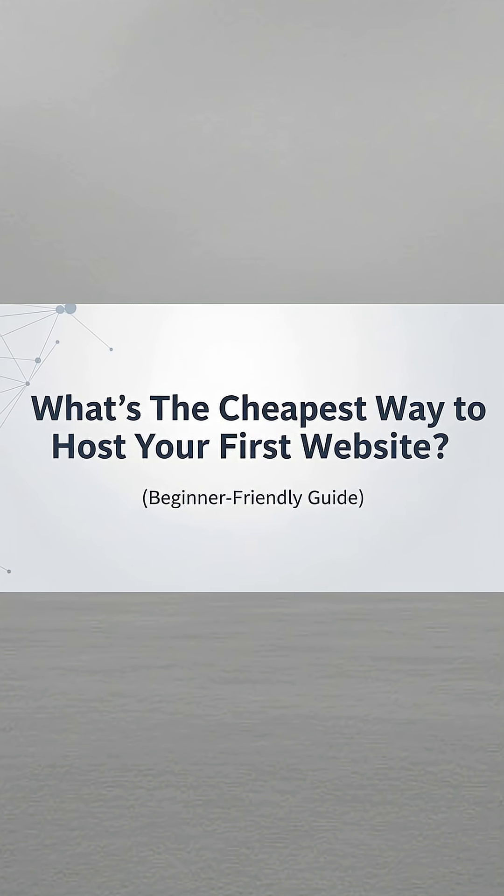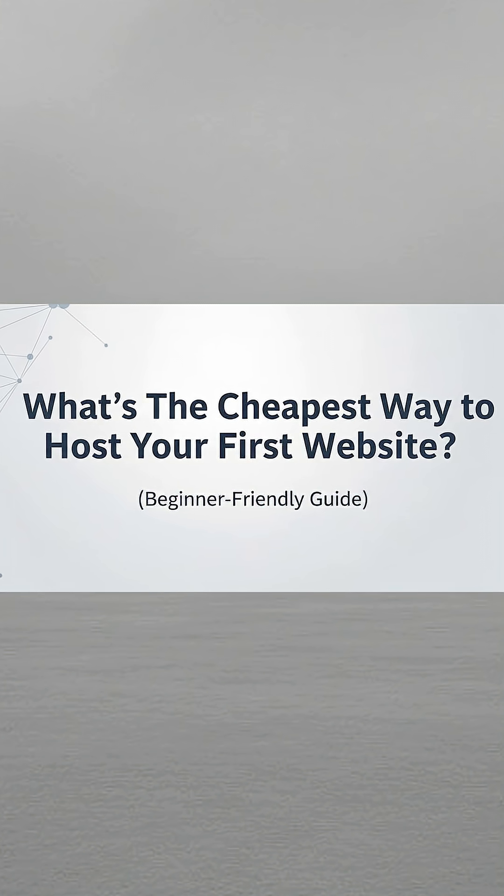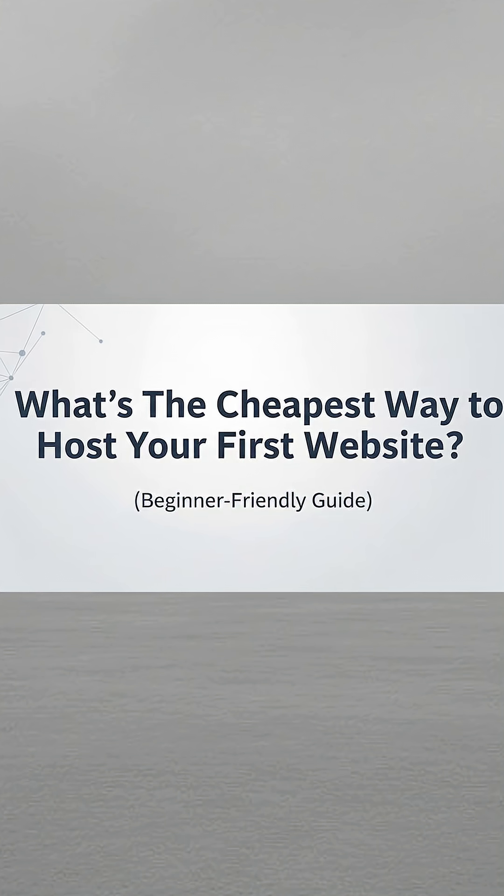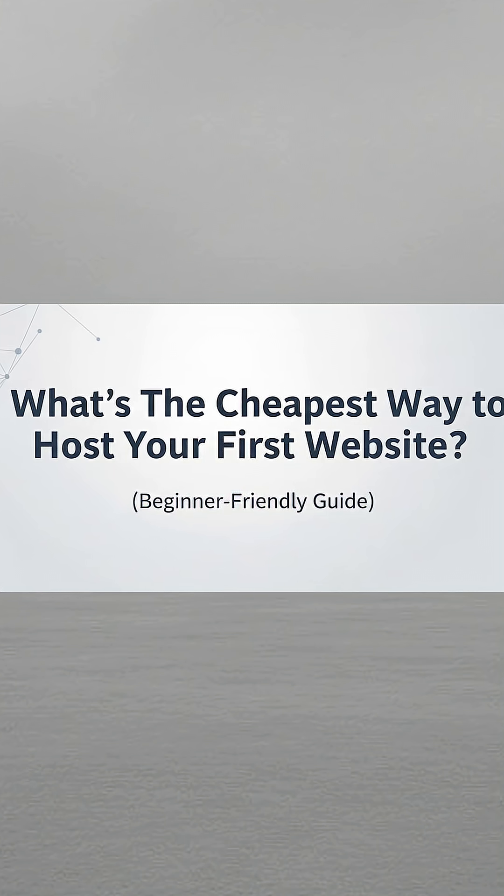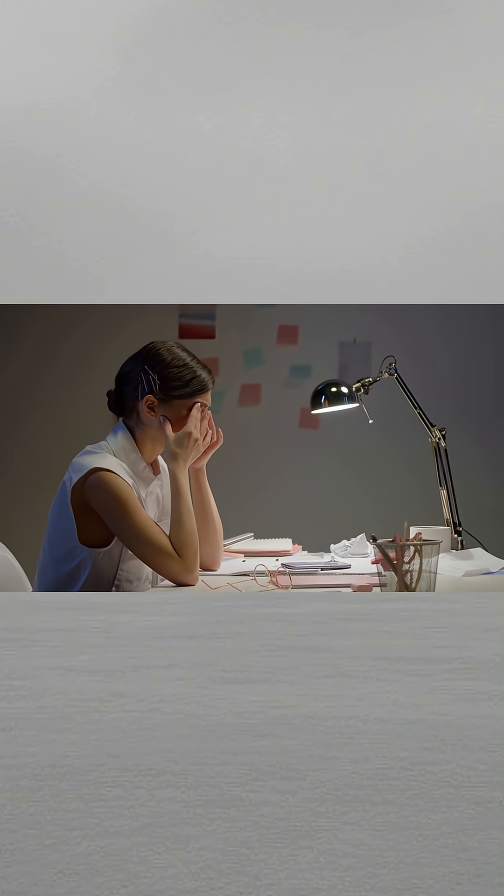Hello guys, welcome to the video today. We are talking about what's the cheapest way to host your first website. This is a beginner-friendly guide.